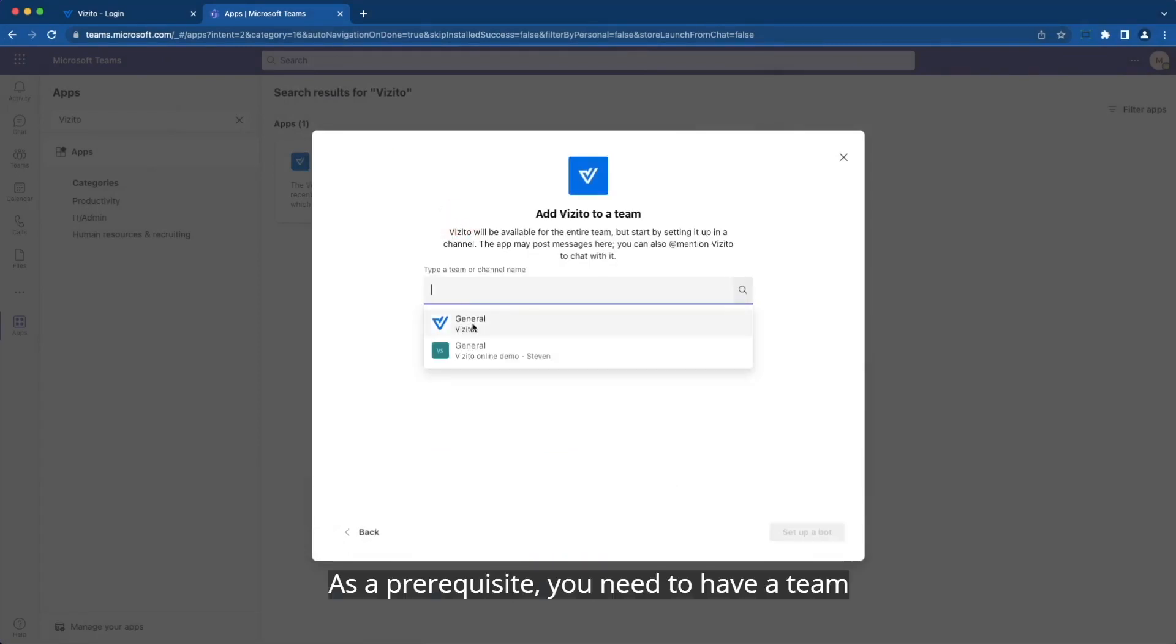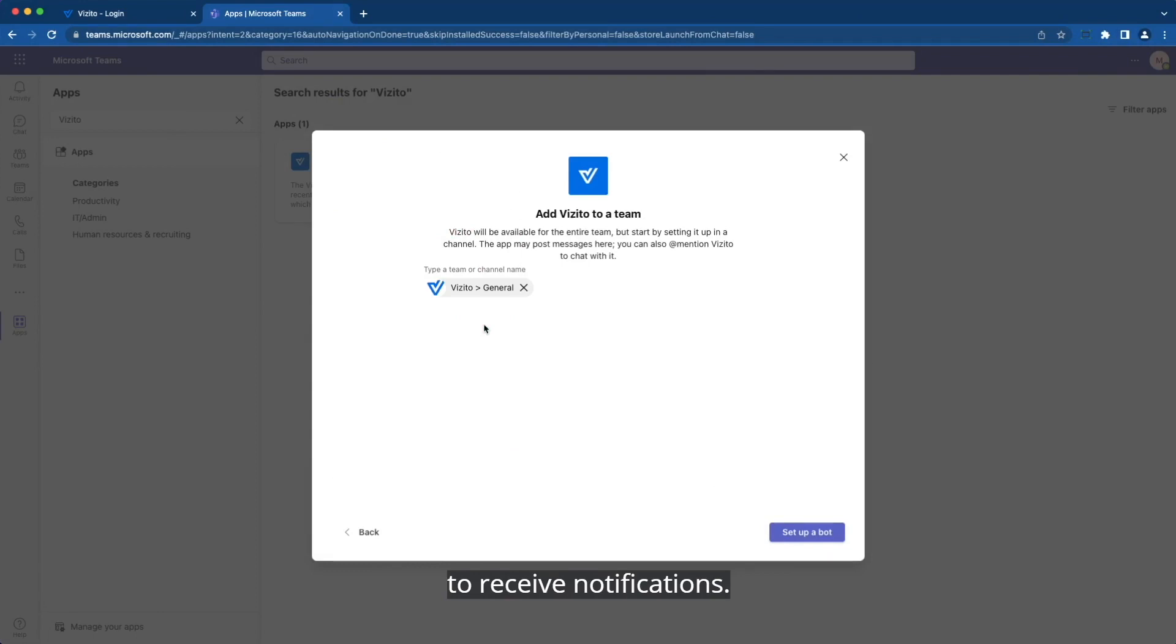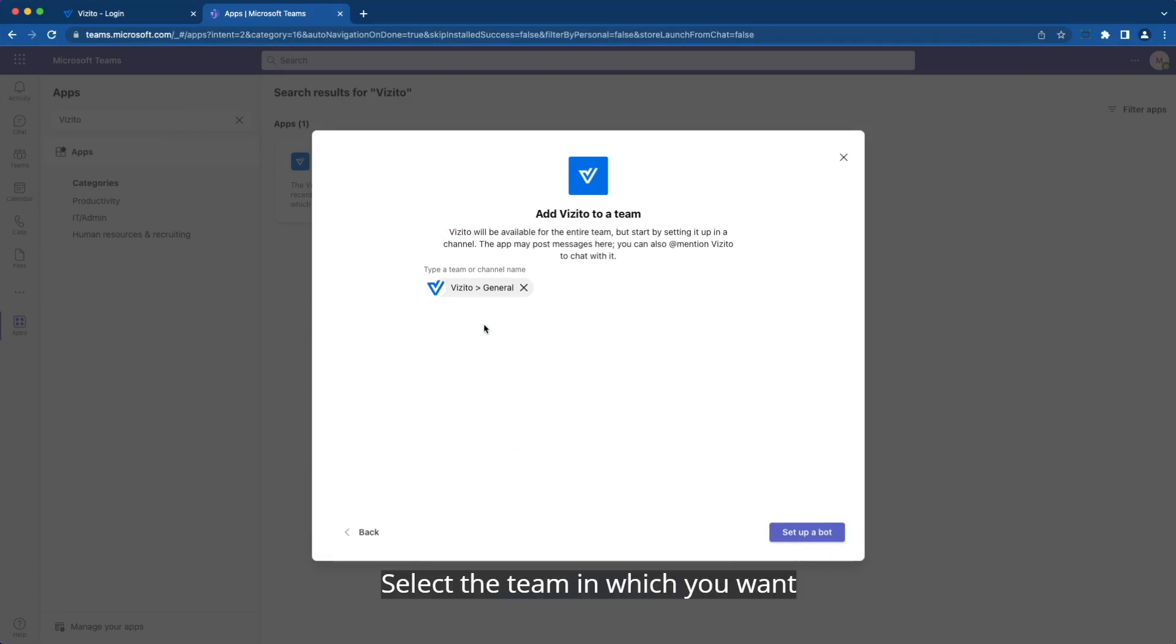As a prerequisite, you need to have a team that holds all the members of your organization that should be able to receive notifications. Select the team in which you want to install the bot.